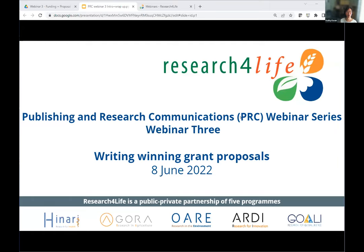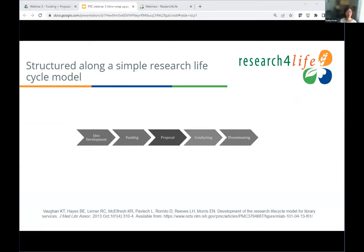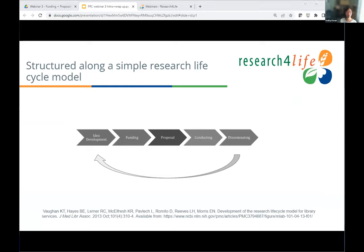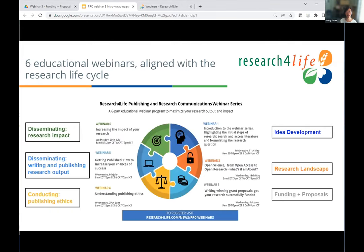First of all, I give you a recap of some information about the webinar series. The series is structured along a simple life cycle model to guide the organization of the series and also provide a framework for learning. This picture is from an article from the Journal of Medical Library Association, which shows a linear layout of different research stages. It is also implied that there is a look back from the disseminating stage to the ID development stage. You can rewatch them in the recording — I'll show you how to get there.